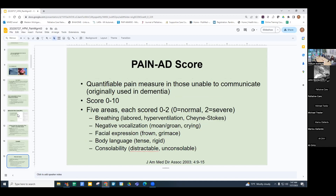Another score is the PAINAD, which provides a quantifiable pain measure in those unable to communicate. It's scored zero to ten across five areas: breathing, negative vocalization, facial expression, body language, and consolability. Each is scored zero to two, with zero being normal and two being severe symptoms. It's something you can follow over time to actually measure the effect of analgesics.